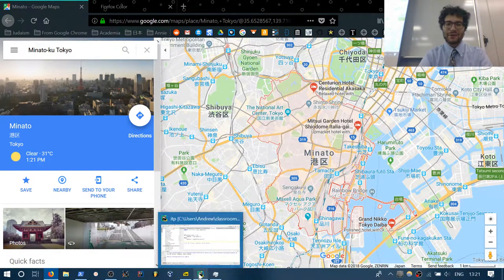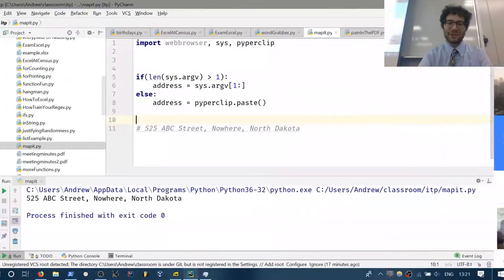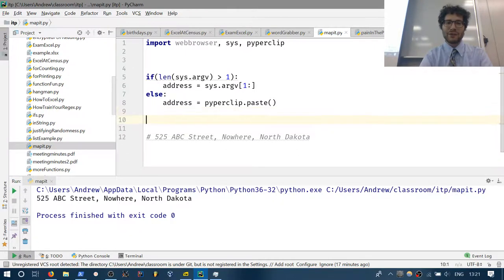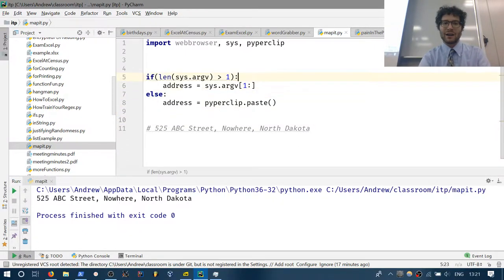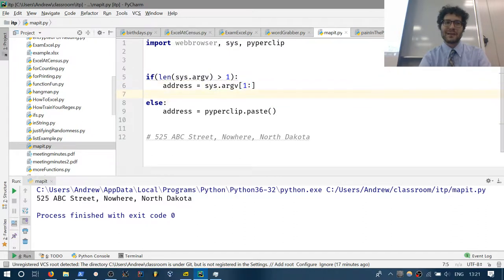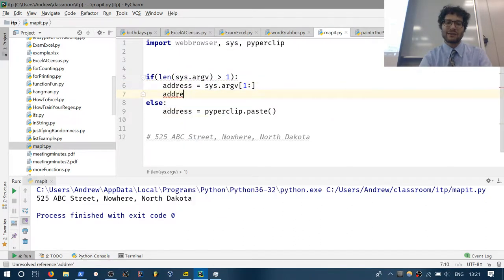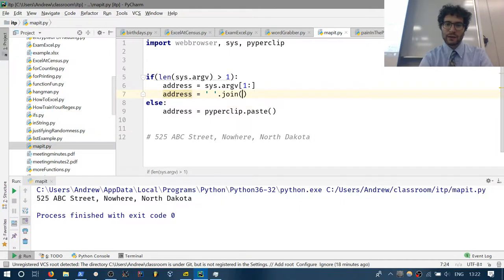We can paste in whatever address we need. All we have to do is make sure the address — if we're pasting it in from command line arguments, it will give us a list, which is not what we need. Instead we just need to turn that list into a string, which we do by: address = ' '.join(address).